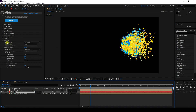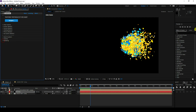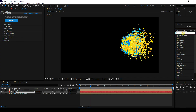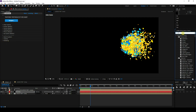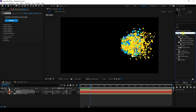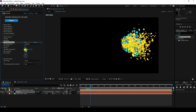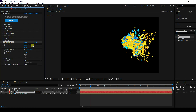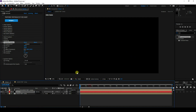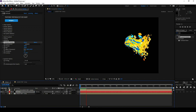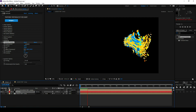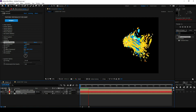Now I'll apply a Turbulence effect. Find Turbulence and apply it. Set the Amount to 100. That's my new style of particle animation.